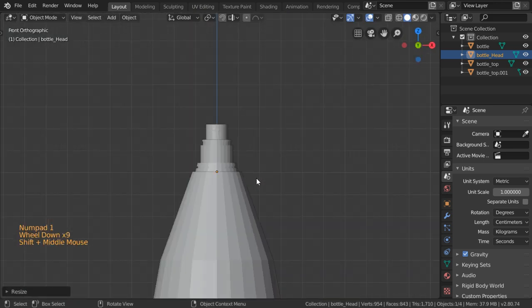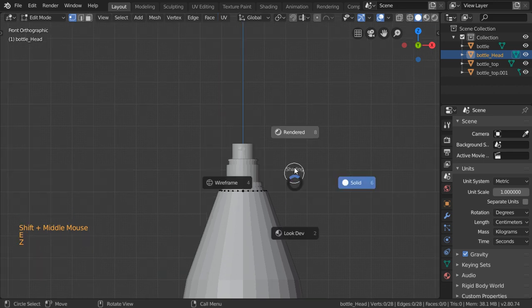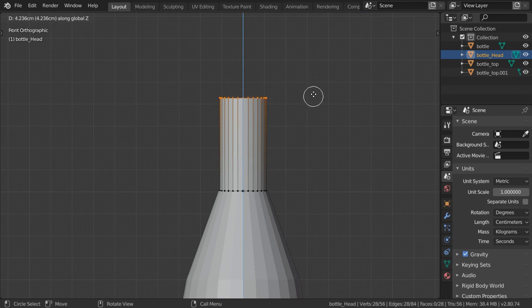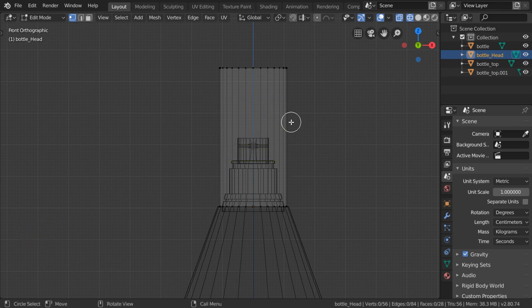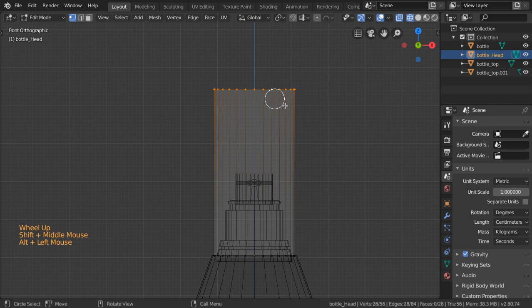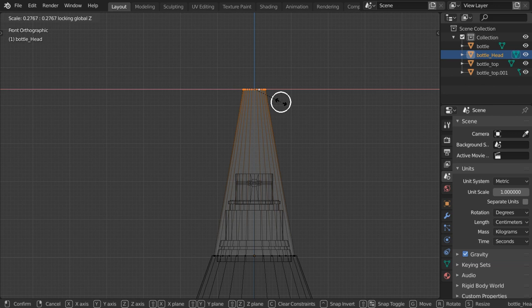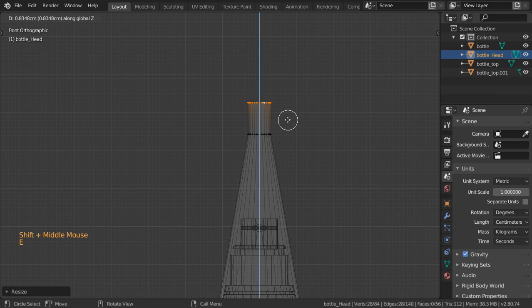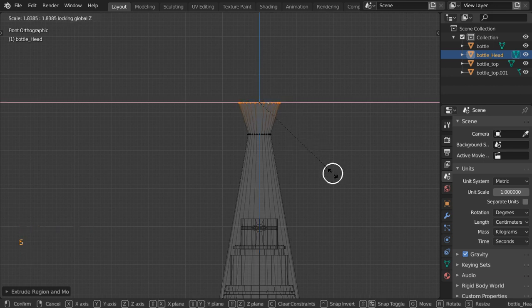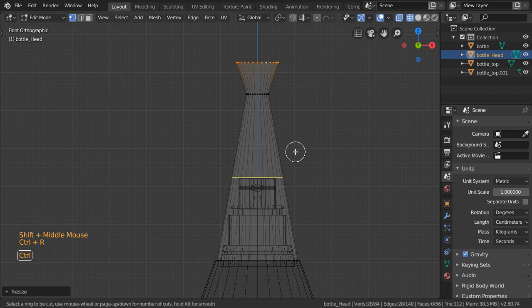I will scale Shift+Z, make the origin to be the geometry, and scale around this distance. Then select all and extrude in Z up to this distance. I want around 8 loop cuts — actually not 8. Let's first scale Shift+Z up to this distance, and again we will extrude in Z and scale Shift+Z like this.